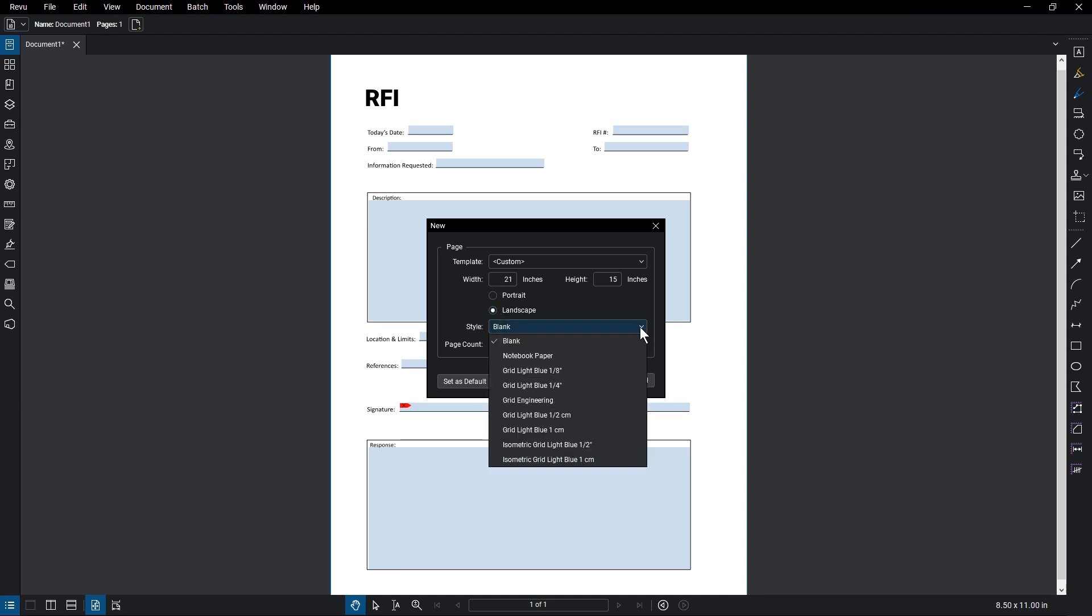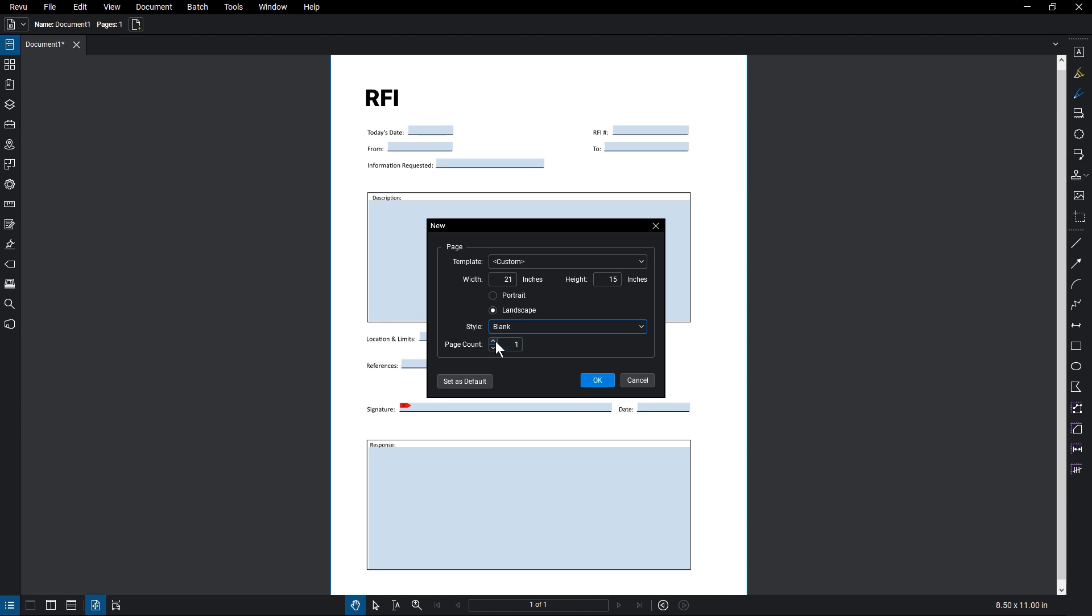This will offer a number of options for the PDF's background style, including notebook lines and different types of grid lines. Set the number of pages using the picker.